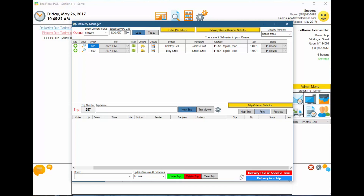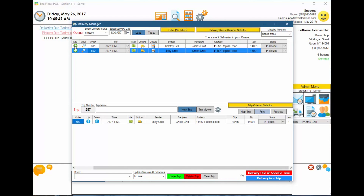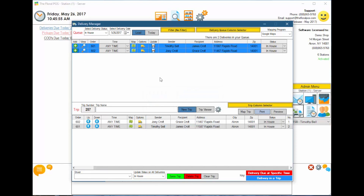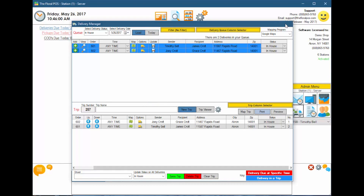On the far right-hand side, you have a color key: delivery due at a specific time, and deliveries in a trip. When you add items to a trip, they automatically highlight in blue. If an order has a specific delivery time, it'll highlight in red. Let's go ahead and demonstrate that real quick so you can see it.